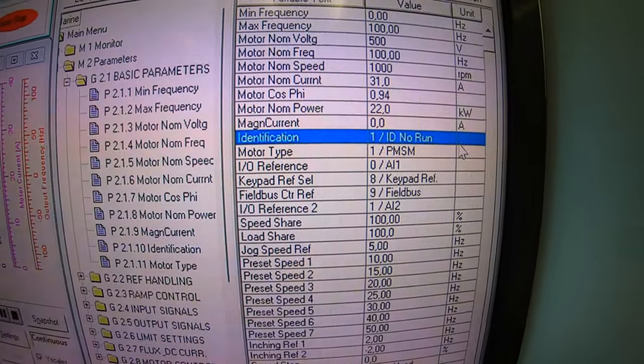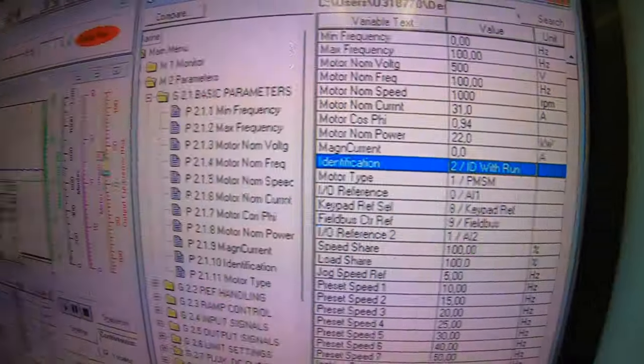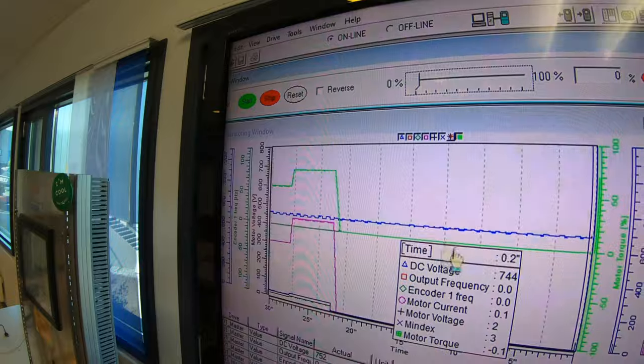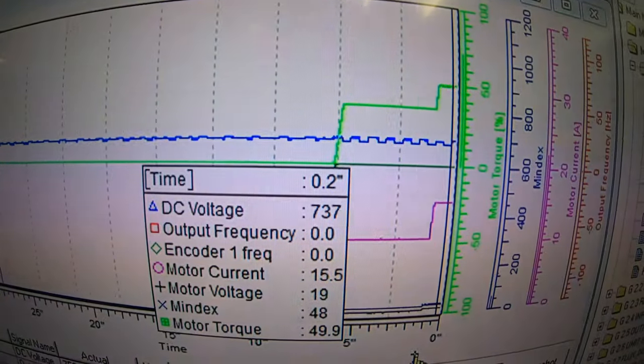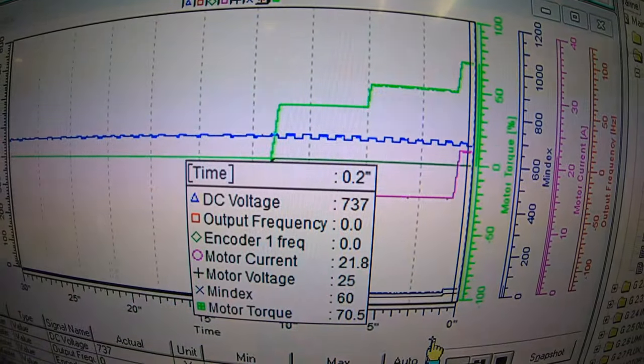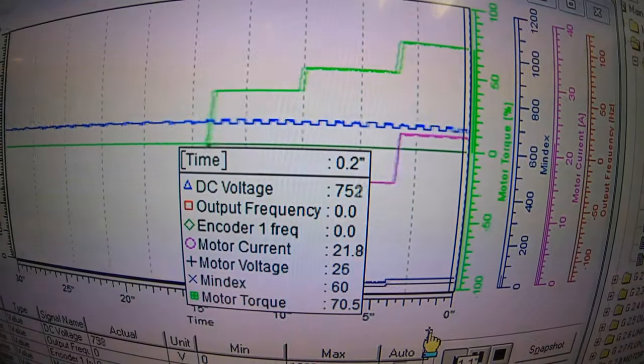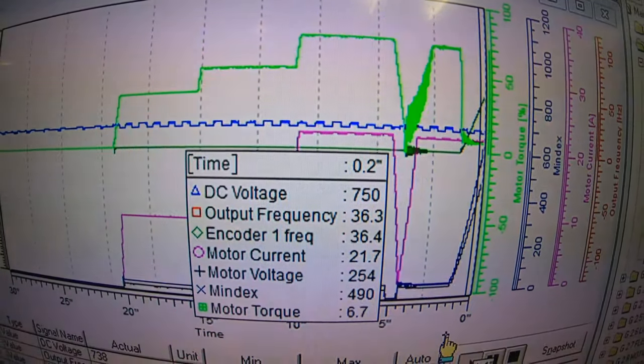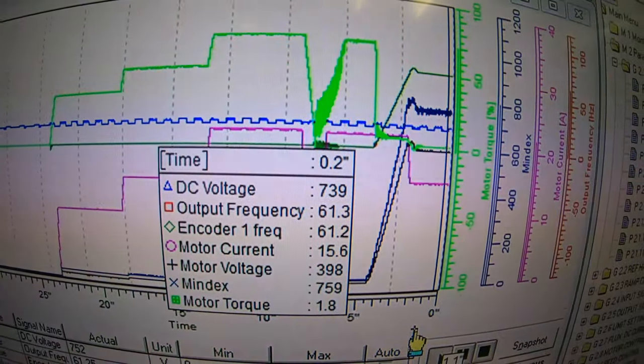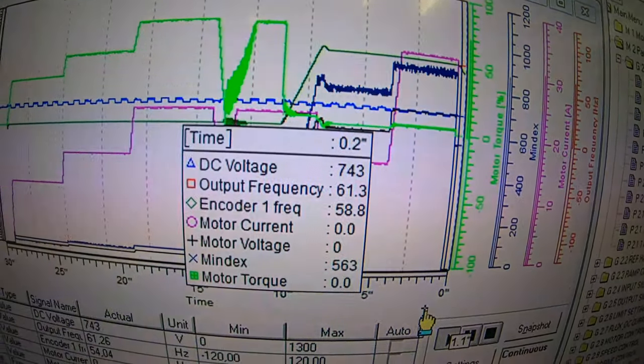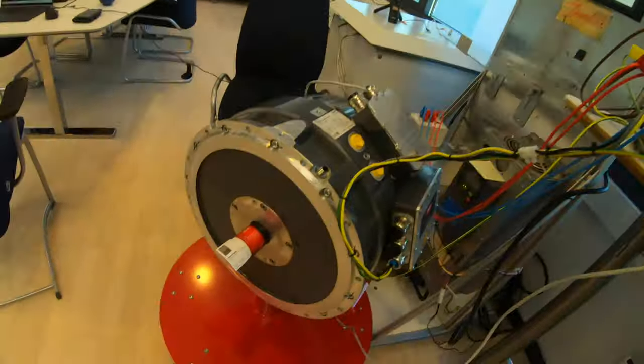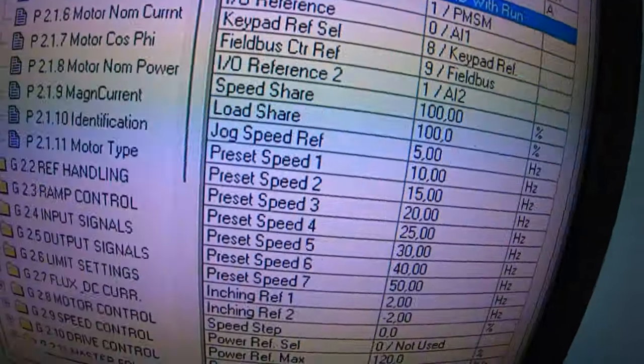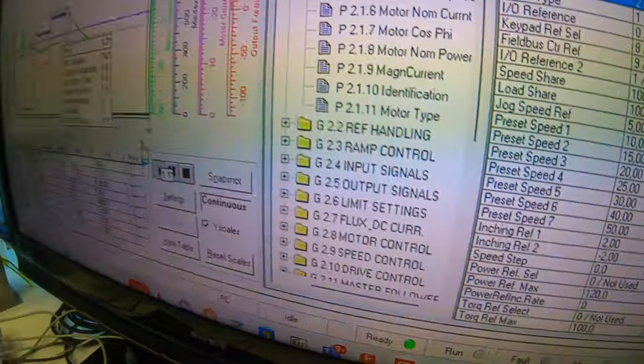I also do one identification run now with rotation. So I select with rotation and same thing, I go to the start button and I sit back, no hands. And it will do identification run without rotation first, and then it will start rotating after this. It is important that the shaft is free, and if there had been a ship propeller on now, there is quite limited how much torque you can tolerate during an ID run. Now it was finished and the rotation has stopped. I can see from my status here that it went well.